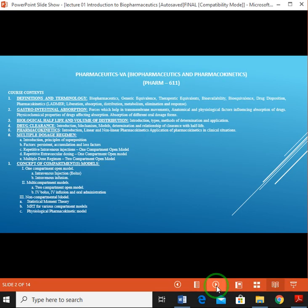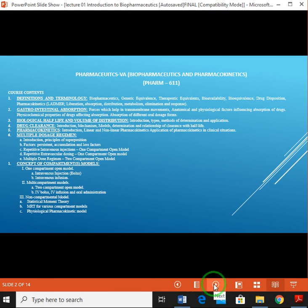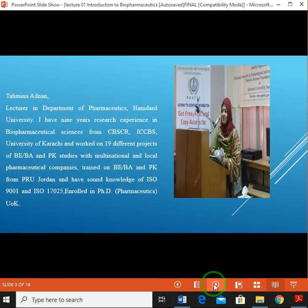Form 611: Biopharmaceuticals and Pharmacokinetics. This slide comprises your course content on which today's and upcoming lectures will be based. Here is a brief description about me — I am a lecturer in the Department of Pharmaceuticals from the University.